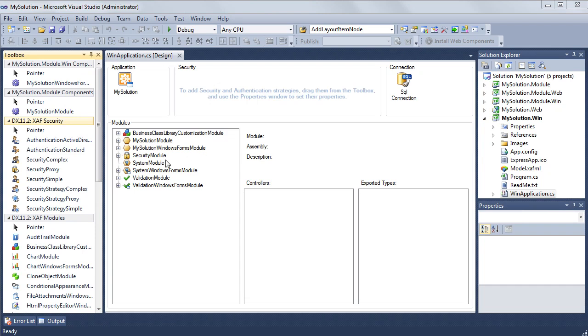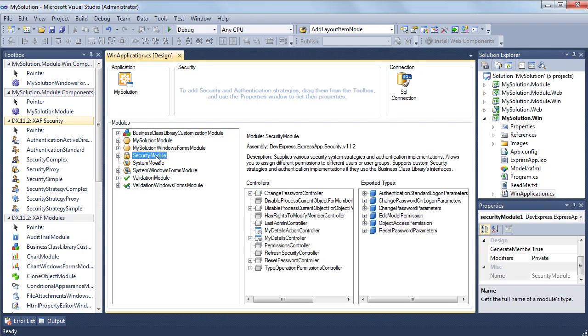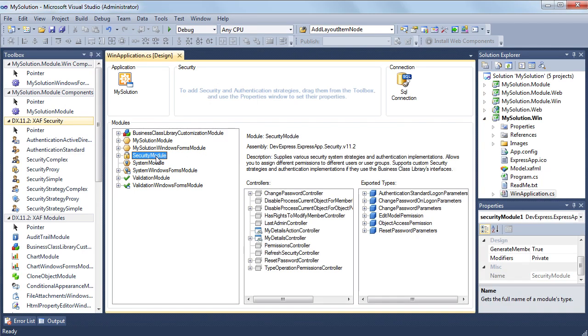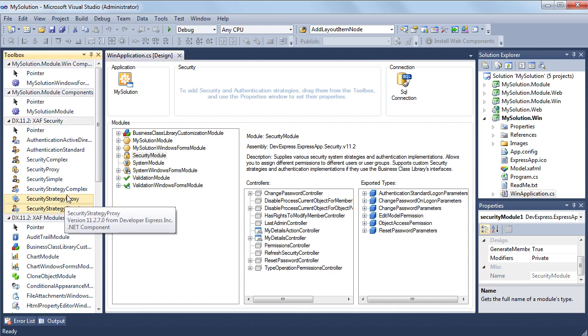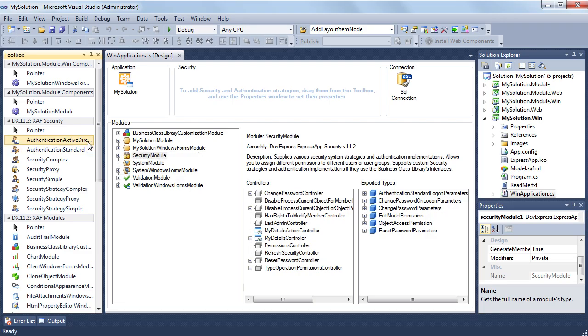The security system is supplied in a module. To configure a security system, I'll choose security and authentication strategies to be used and drag them to the security section in the application designer.